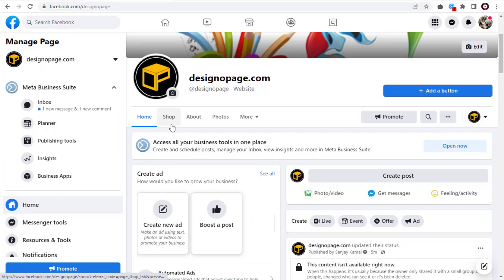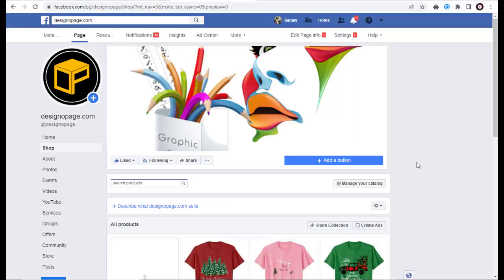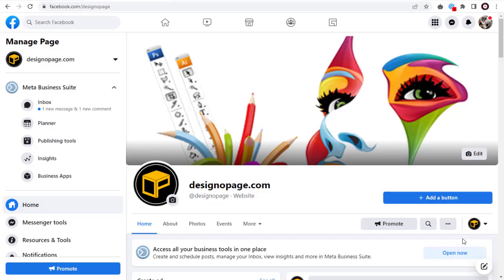Let's see the steps to activate the Facebook shop tab. First, we need to go to our Facebook page where we need to set up the shop tab. I'm sure you know how to create a Facebook page.